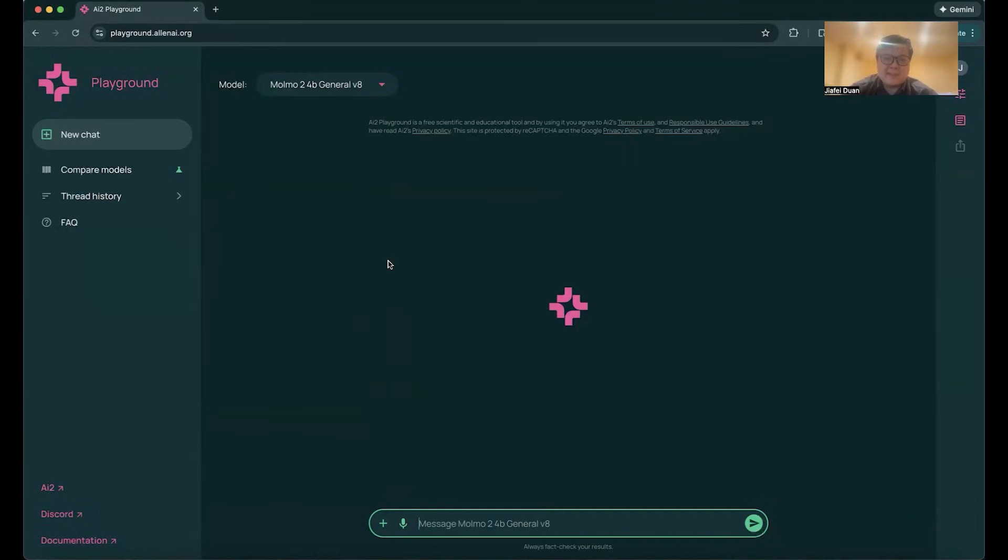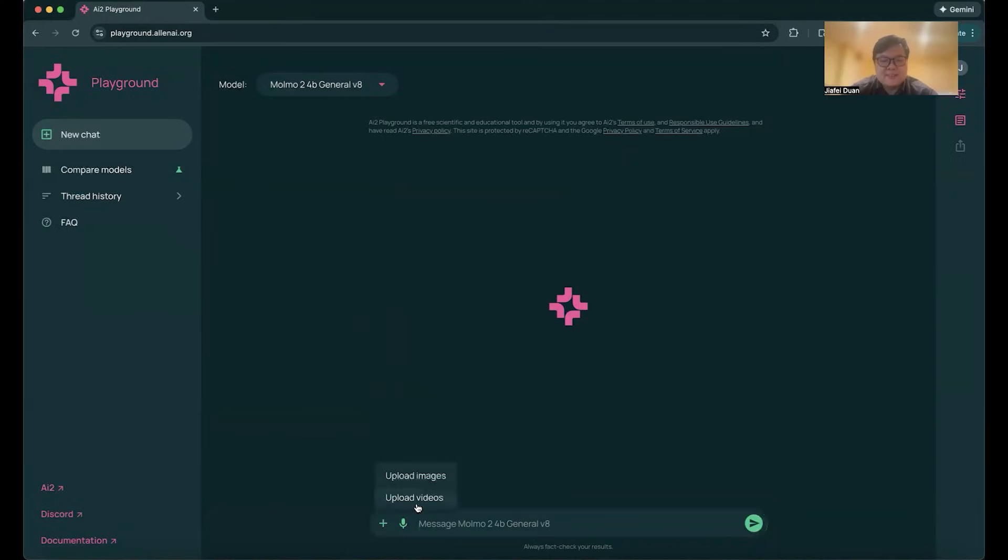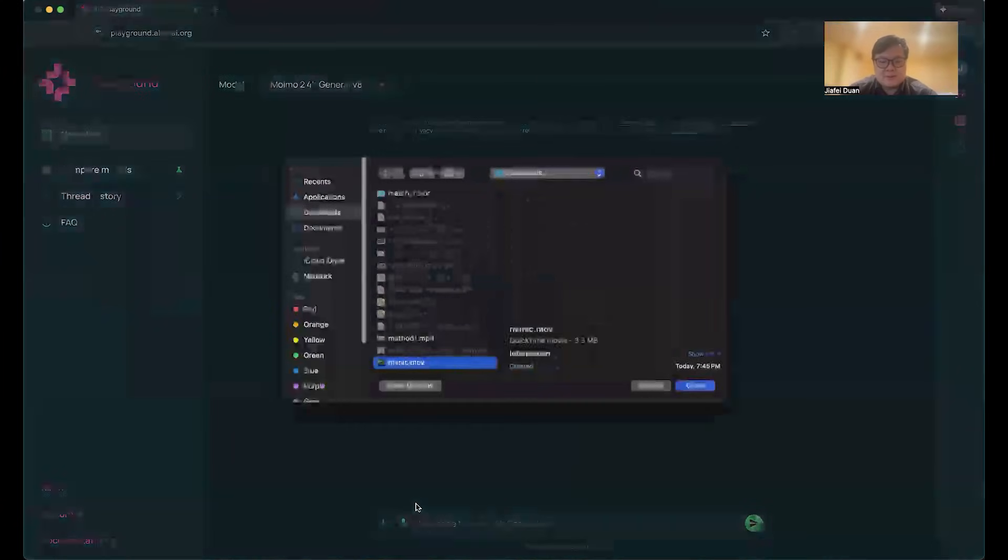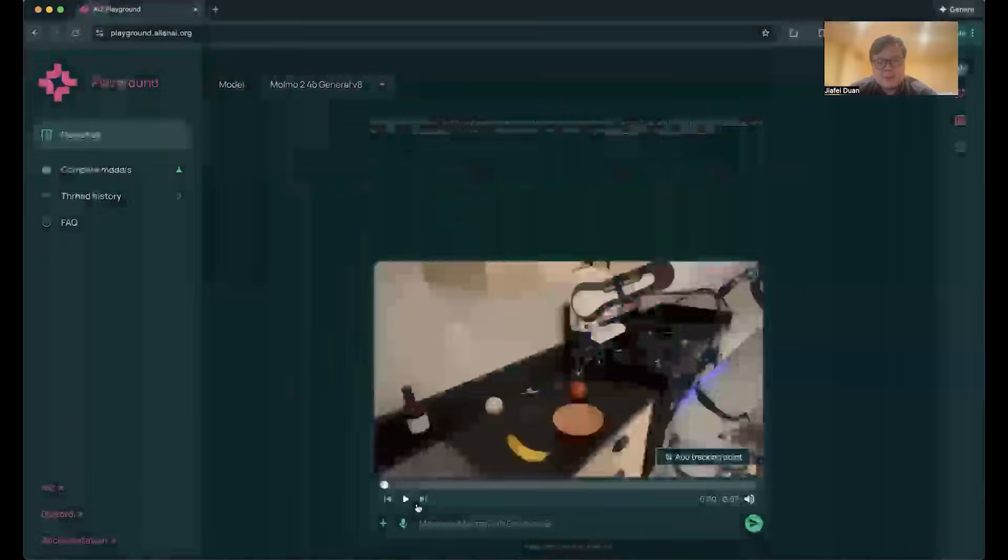I previously led the Momo Ads effort. I'm excited today to try out Momo2 for some of the unique capabilities that could be potentially useful for robotics. Let's give it a try.